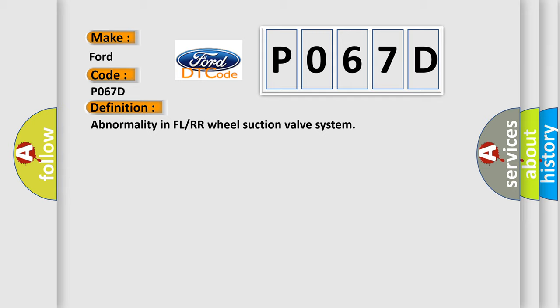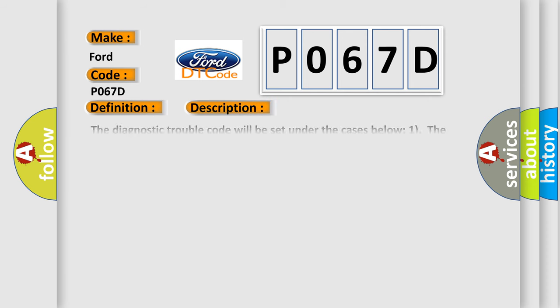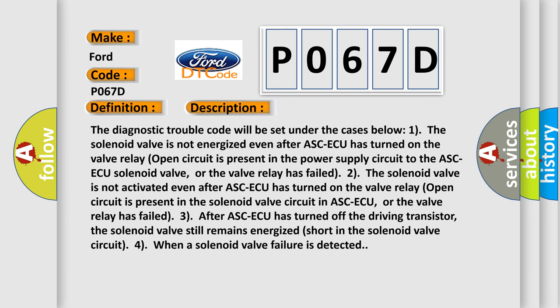And now this is a short description of this DTC code. The diagnostic trouble code will be set under the cases below.